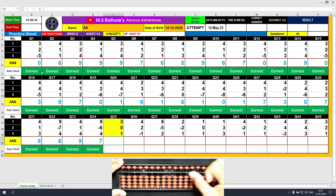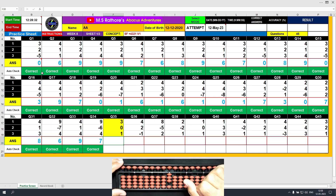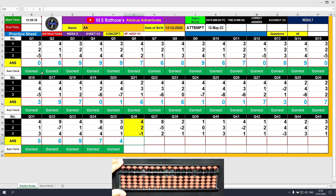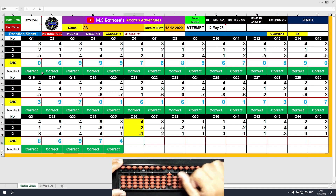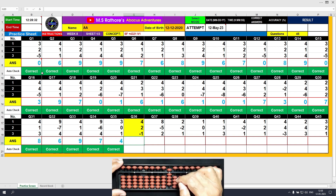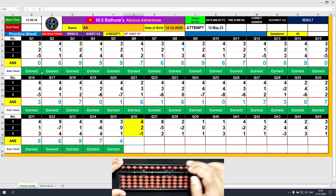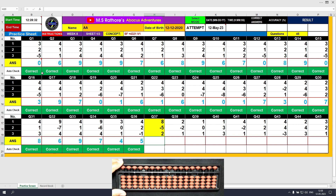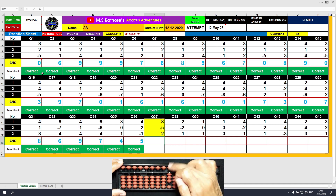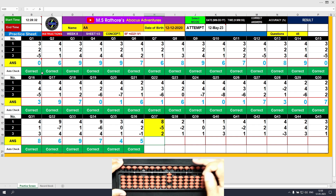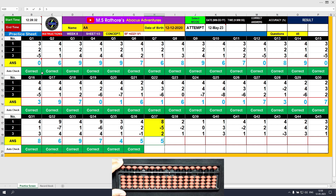Question number 35: plus 3, the answer is 3. Plus 0, the answer is 3. Plus 1, the answer is 4. Question number 36: plus 4, the answer is 4. Plus 2 equals plus 5 minus 3. The answer is 6. Minus 1, the answer is 5. Clear and type 5. Question number 37: plus 8, the answer is 8. Minus 5, the answer is 3. Plus 2 equals plus 5 minus 3. The final result is 5. Clear and type 5.